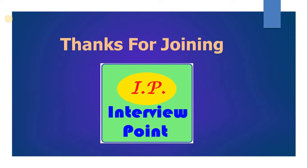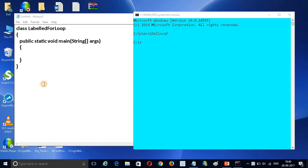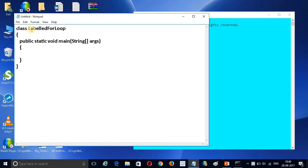Let's get started without wasting our time. I have created a class here called 'LabeledForLoop'. Inside it I have created a main method. Now I am going to write a labeled for loop. This is my first example about the labeled for loop.